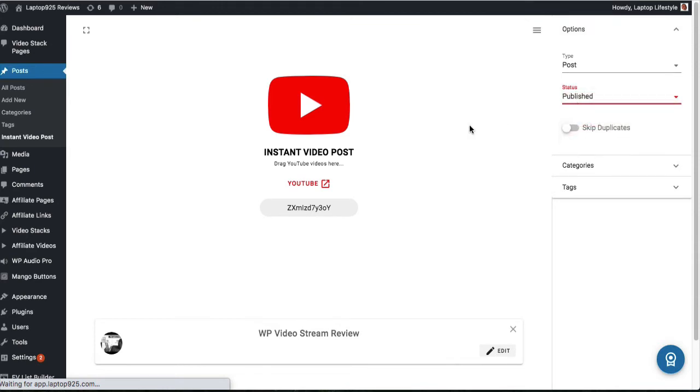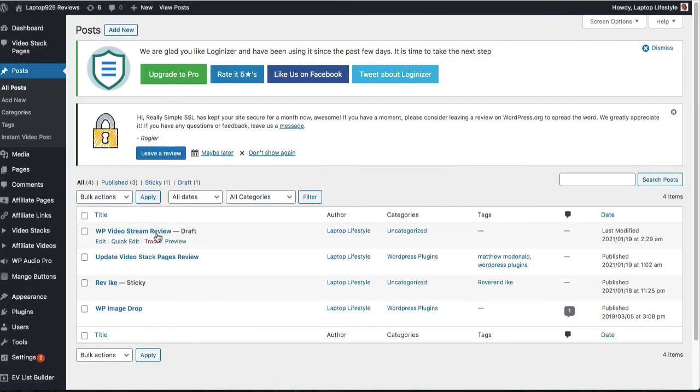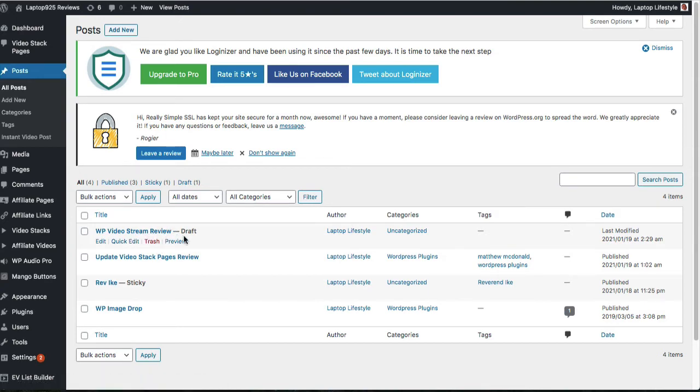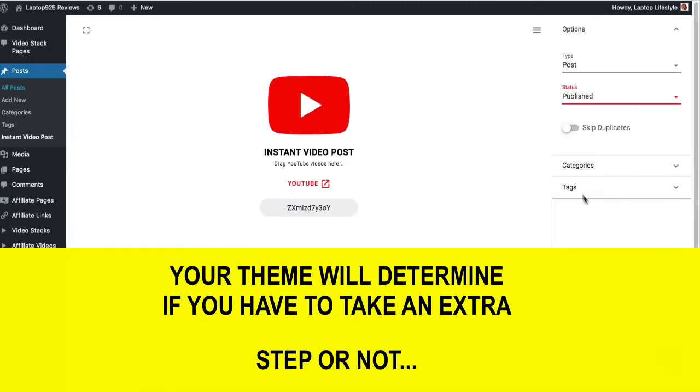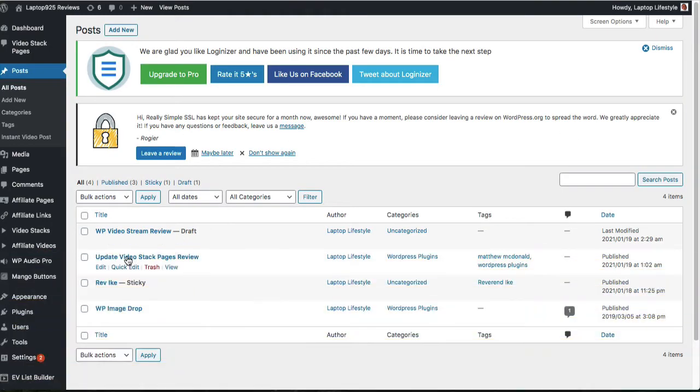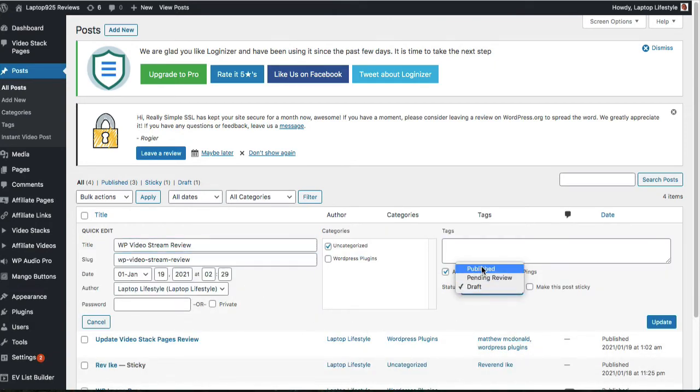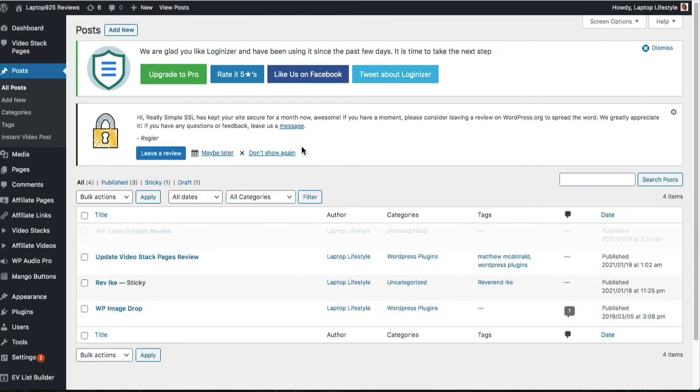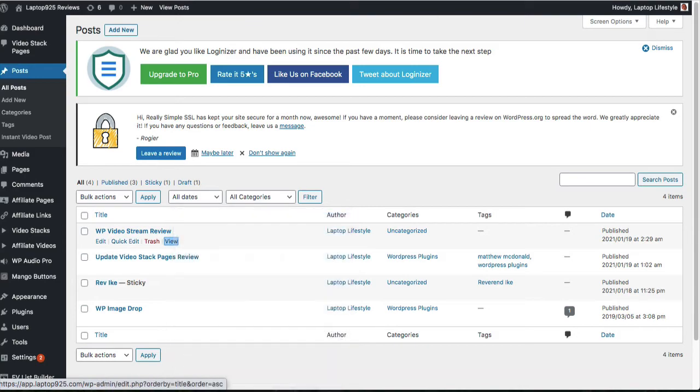And you're going to see that it pulled WP Video Streamer Review in here. Now, I've already set up some categories, and I'm going to put WordPress plugins. And then right from here, that's pretty much all I need to do except make this now a published post. And let's just update here, and then let's just go check this out.